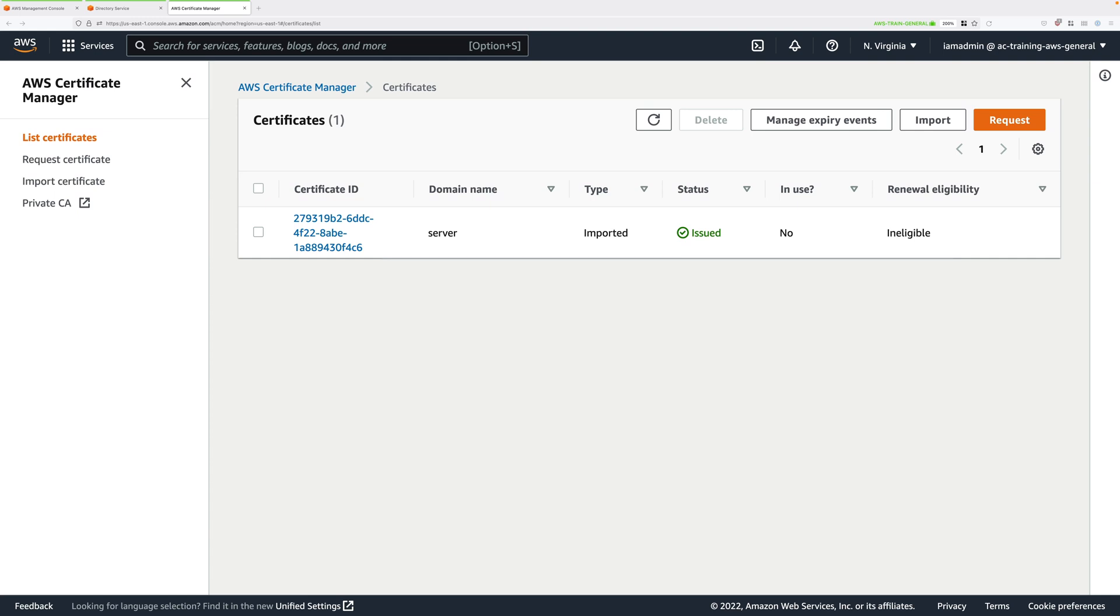Welcome back to part three of this demo series. In this part of the demo series, we're going to go ahead and create the client VPN endpoint.